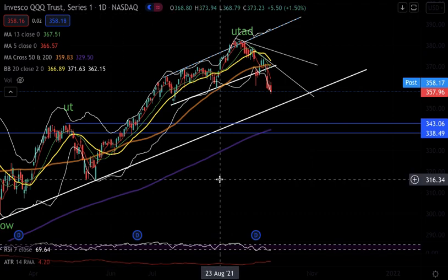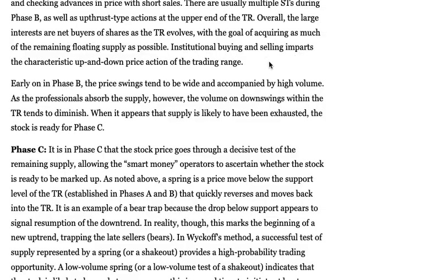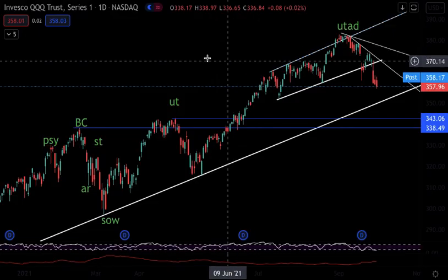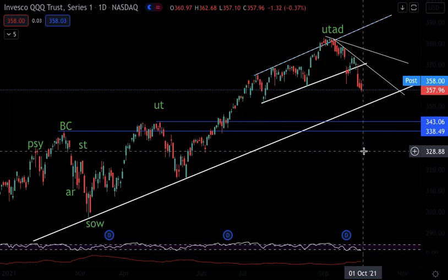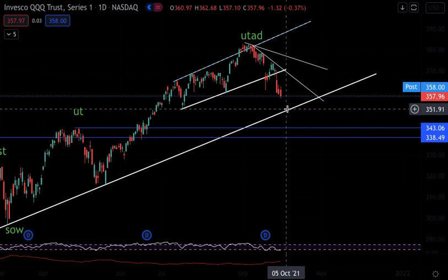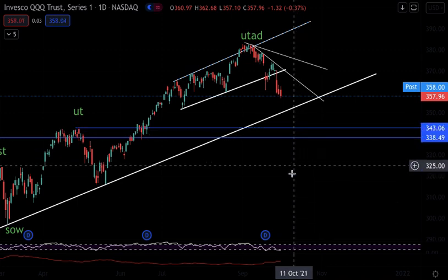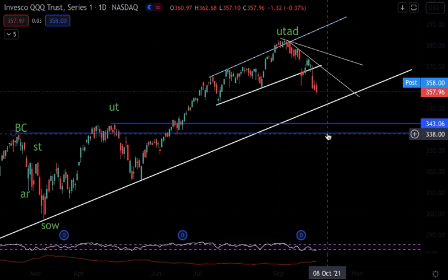Moving on to QQQ — very bearish. The chart looks very similar to Wyckoff's distribution pattern. I have QQQ in the UTAD phase, now going through the test and starting to decline back toward the UT or BC range level. Support is at 352-353, and there's a strong buy zone at 338 to 343. If 352-353 doesn't hold, be patient and look for buying opportunities in that 338-343 range.